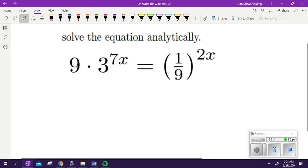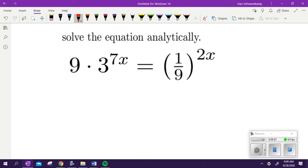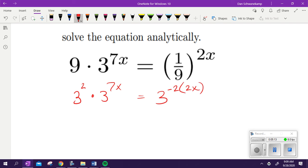Solve the equation analytically — trying to solve for x without using a calculator. What base would be the best base to use here? 3. So I'm going to rewrite 9 as 3 squared. 3 to the 7x is equal to 3. It was 1/9, so what's my new exponent need to be? Negative 2 times the original one. Negative because it flipped to be a fraction, and 2 because 3 squared is 9.